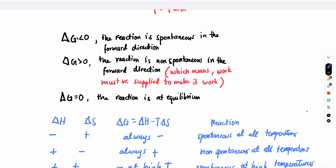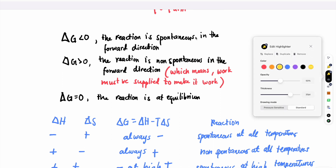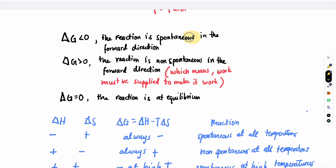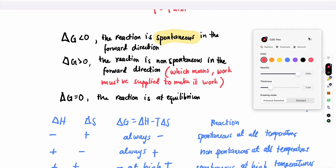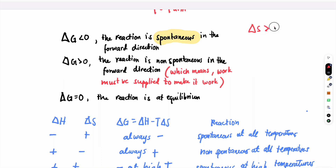When the change in Gibbs free energy is negative, or less than zero, the reaction is spontaneous. This is different from the entropy change. If you remember, for entropy change, if it's greater than zero the process is spontaneous. But in Gibbs free energy, if ΔG is less than zero the reaction is spontaneous. If ΔG is greater than zero, the process is non-spontaneous.